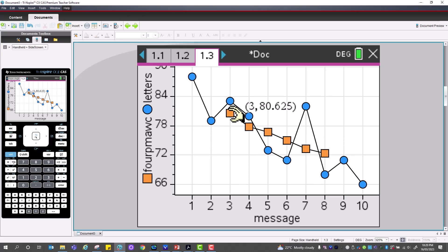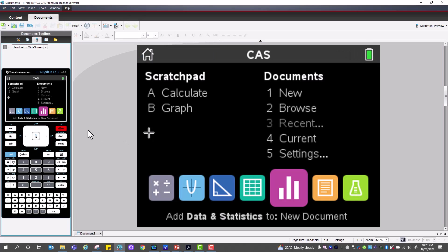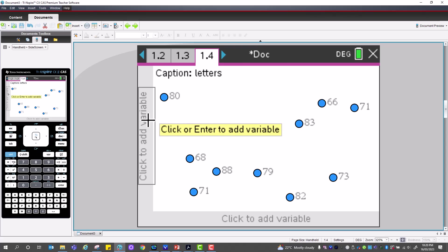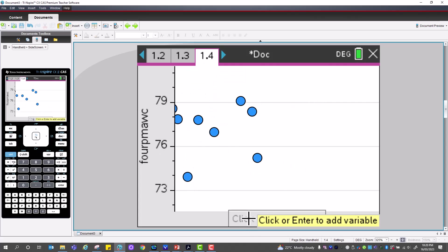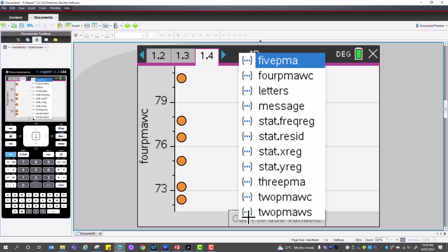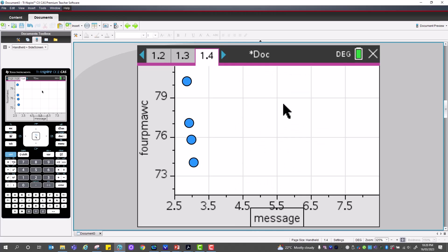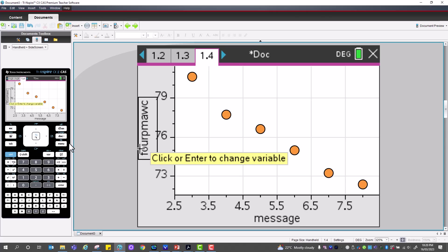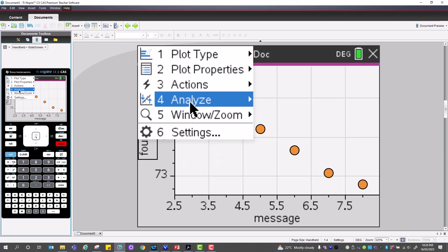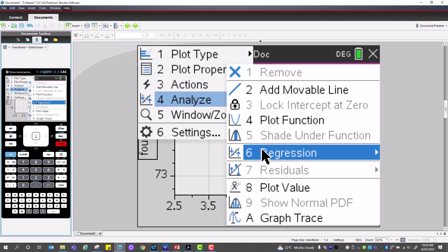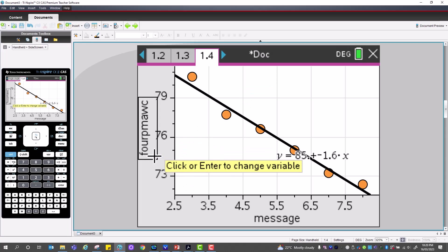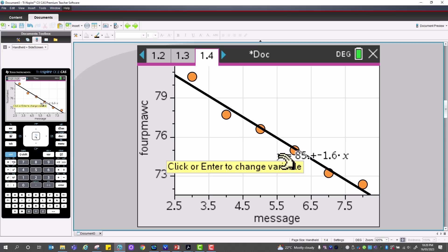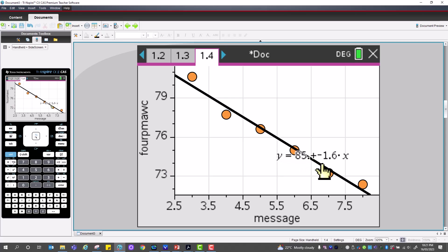Finally, we can perform a linear regression on the four-point moving average with centering against the message number, using the a + bx format. The result is: letters = 85 − 1.6 × message number, which can be used to make predictions and answer questions.